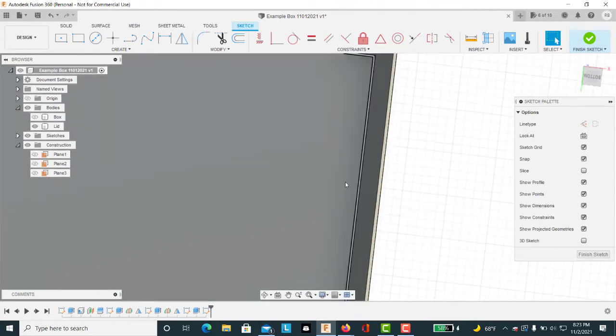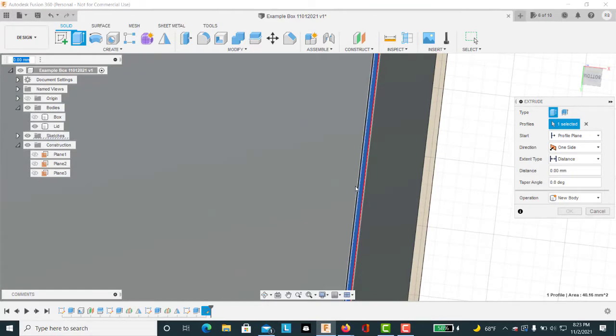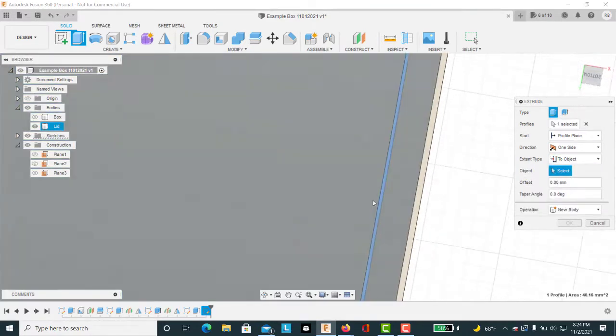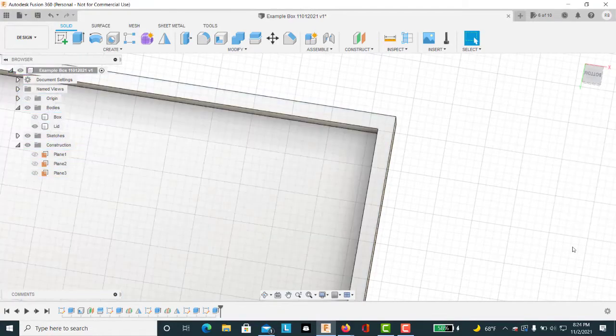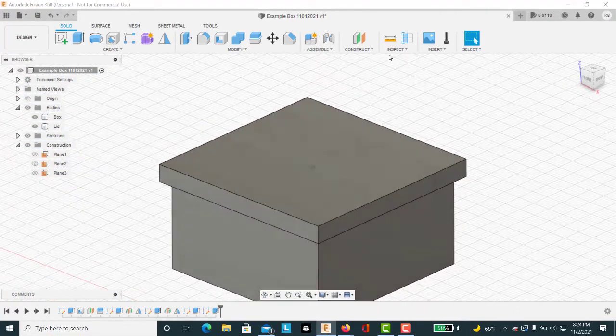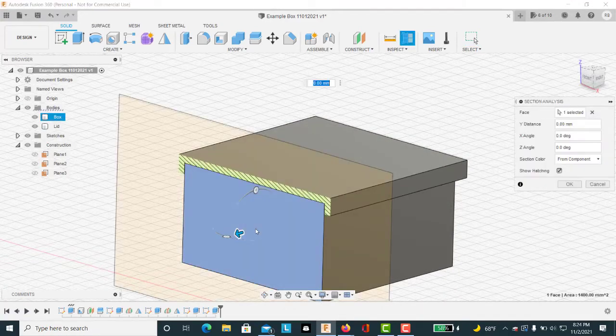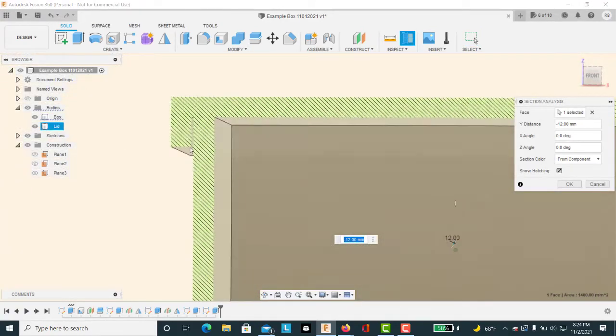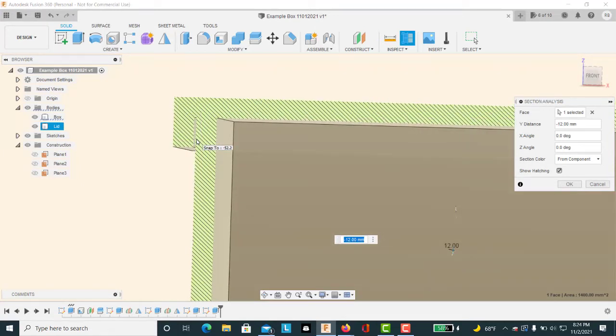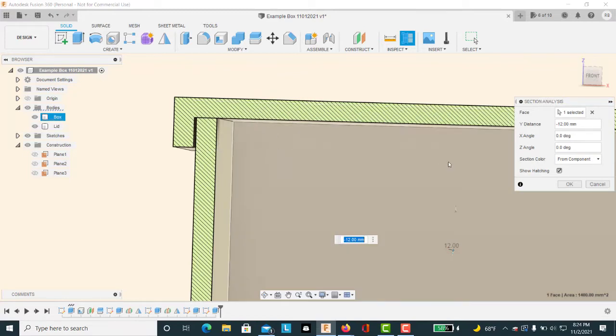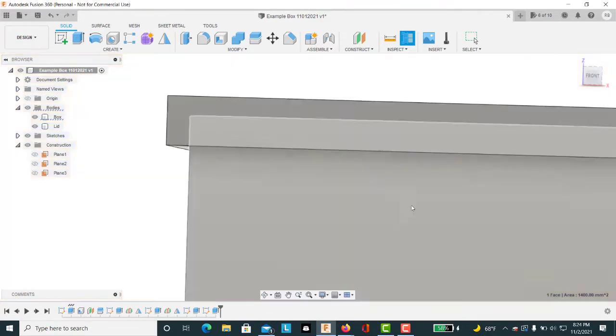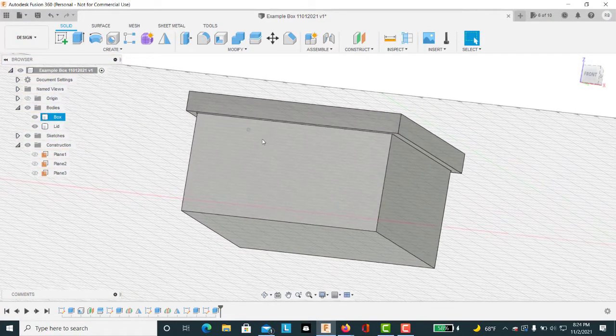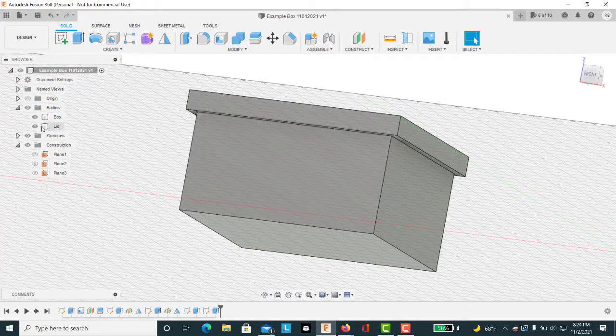So let's extrude that again, go to the object down here and hit OK. Go back to our home position, select the box, turn on section analysis real quick, and we can see that we have a 0.2 millimeter gap here, which gives us a little bit of room. It's no longer a friction fit. It will just fall off if we left it this way and made the box. So the next step we want to do is make some tabs for this so that it will snap onto the box itself.